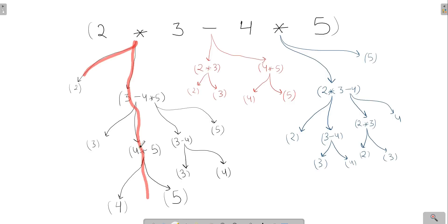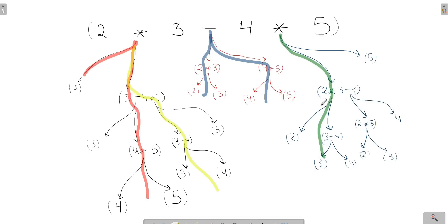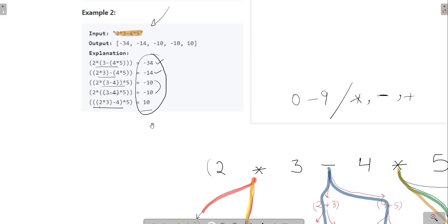From different branches of the recursion tree, we can get one solution from this branch, one from this branch, one from this branch, one from this branch, and another from this branch — with 5 being included in both. In total we get five different solutions, which matches exactly the expected output.